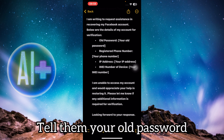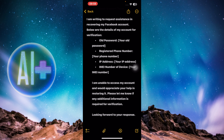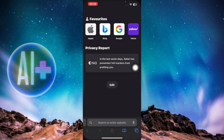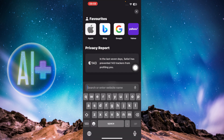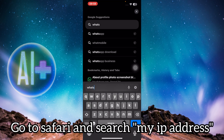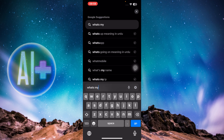First, you're going to need your old password — remember what it was. Then type in the registered phone number associated with your account. After that, get your IP address. You can head over to Safari and search for your IP address.